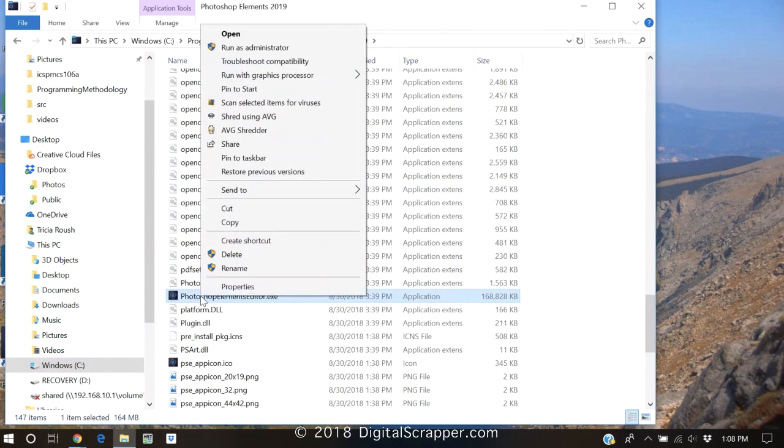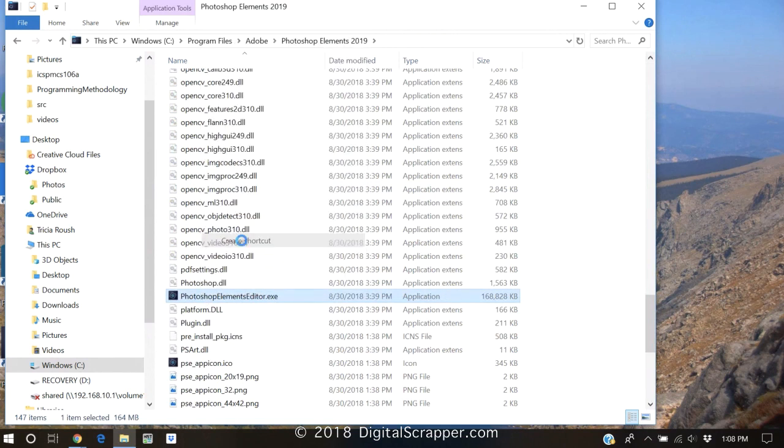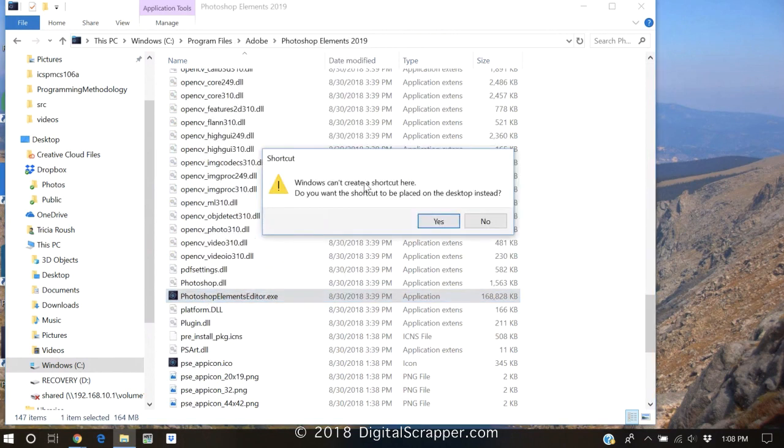Right-click on the file and choose Create Shortcut. Windows will then ask you if you want the shortcut added to the desktop. Say Yes.